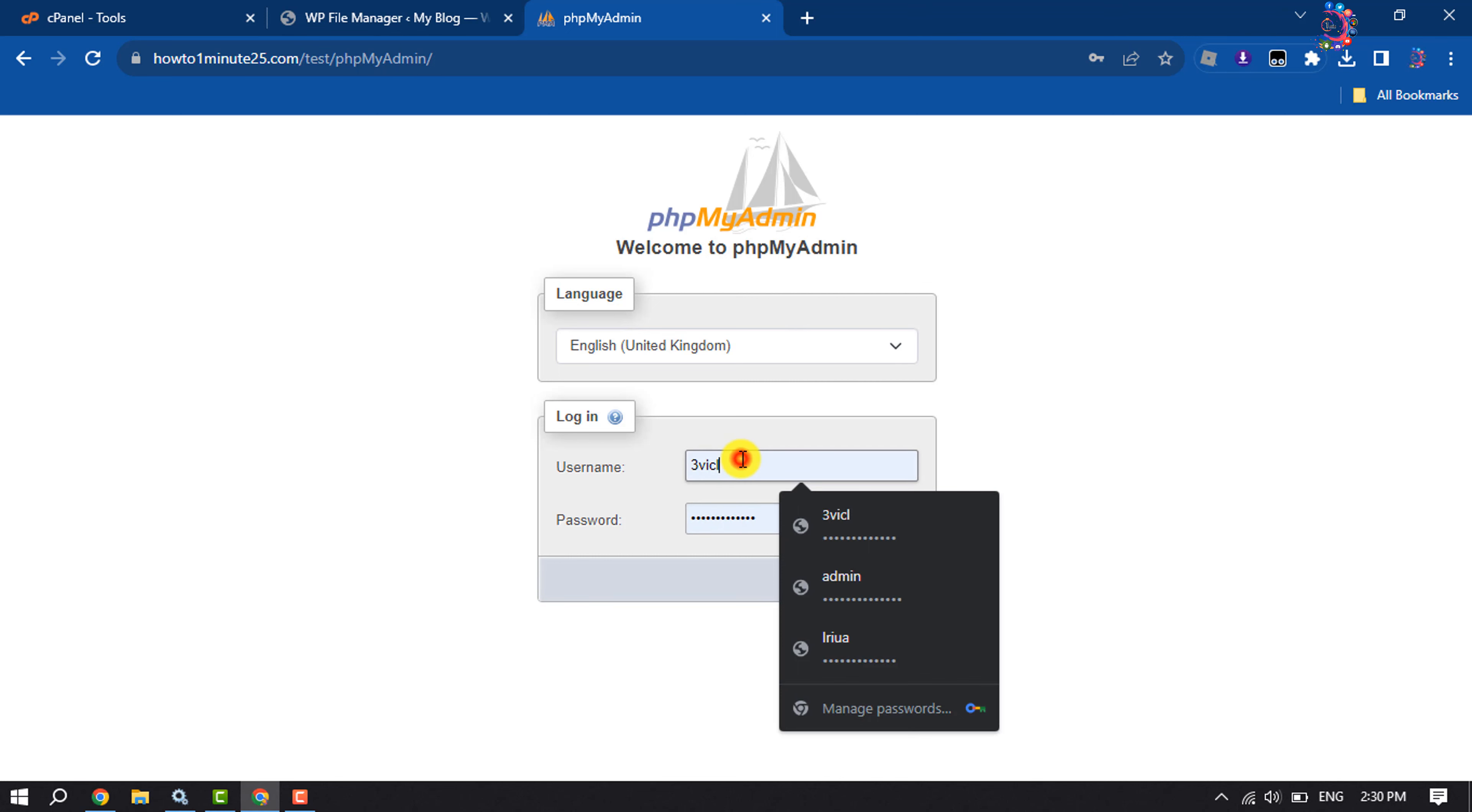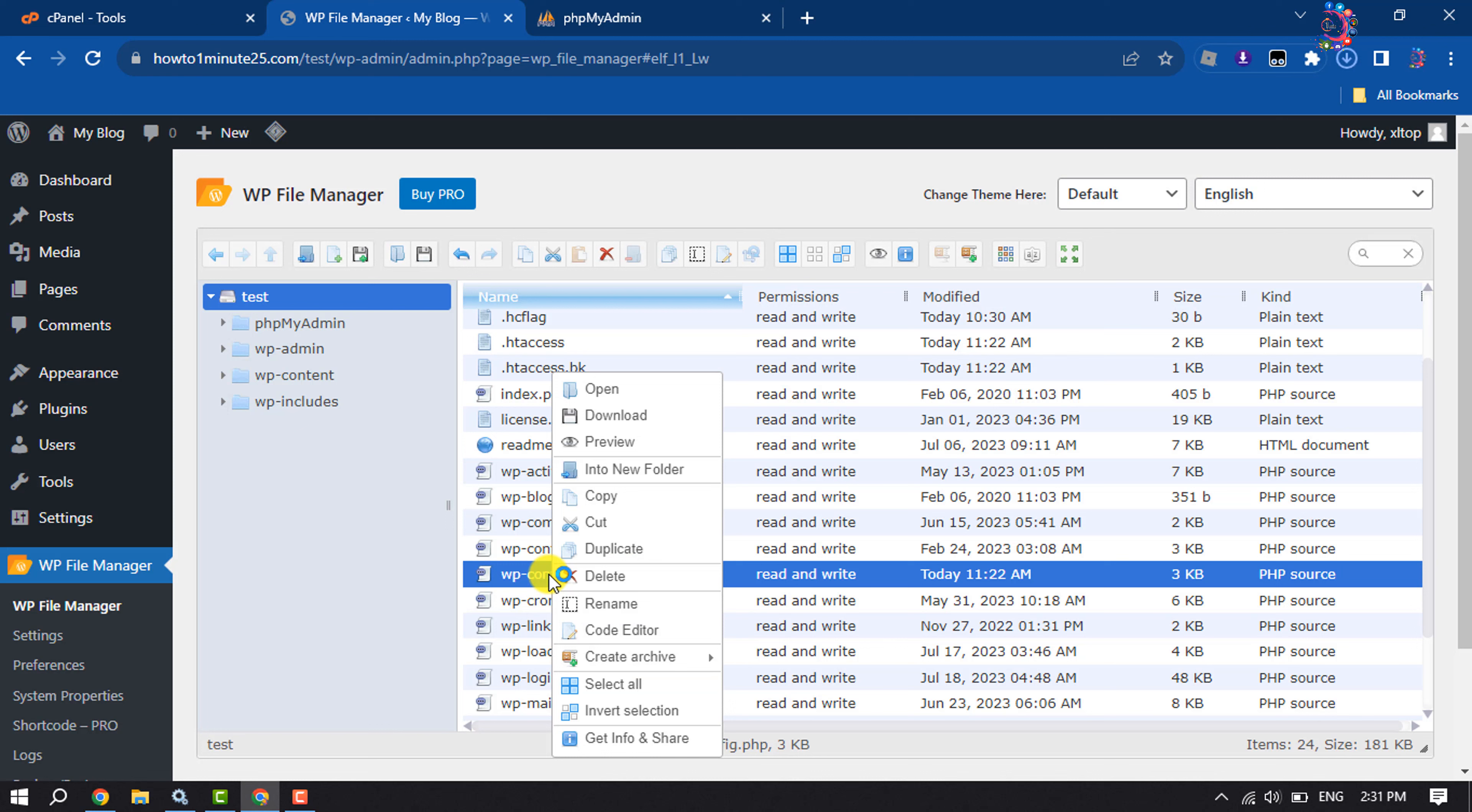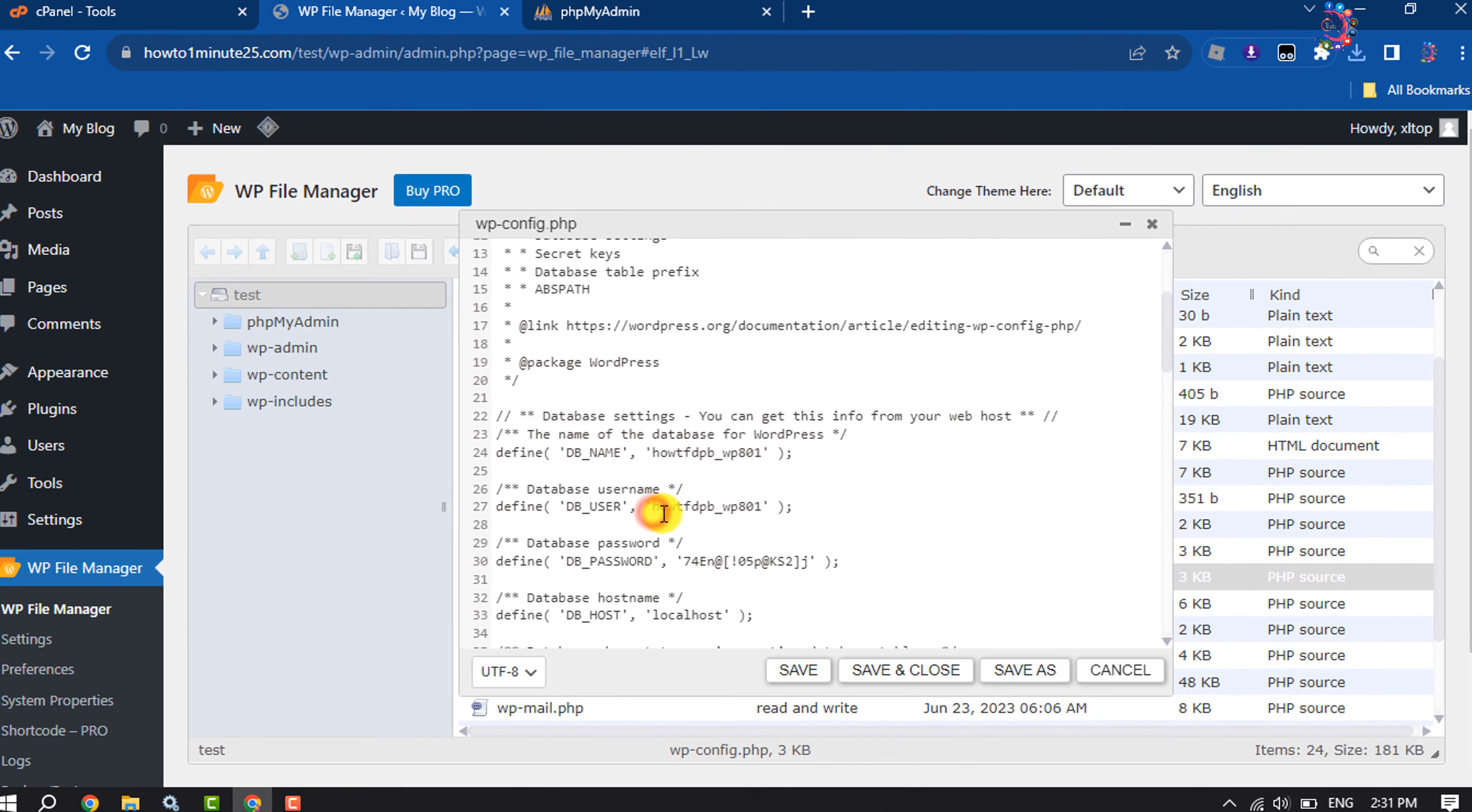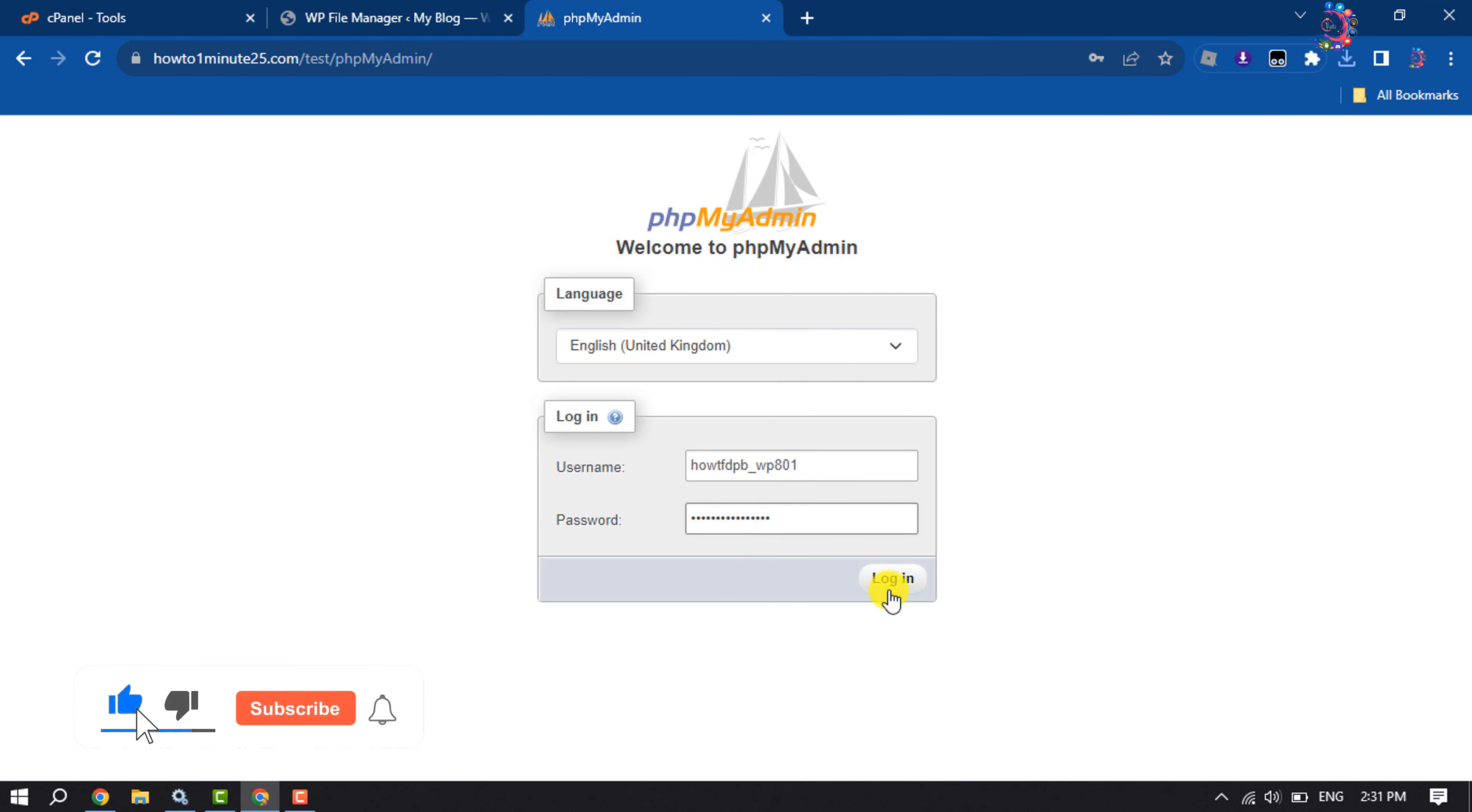To get your website database username and password, go to the file manager again. And here you have to open the wp-config.php. So right-click on it and click on edit code. And here scroll down and you will get the database username. So my database username is this one, I'm copying it and pasting it here. And my database password is this one, so I'm copying it and pasting it here.